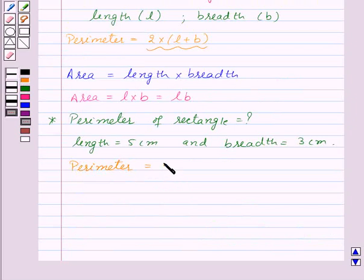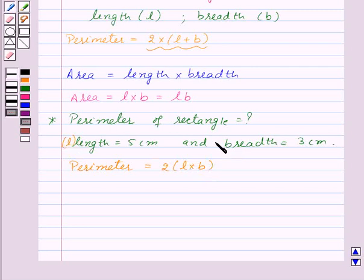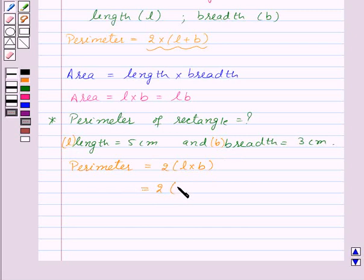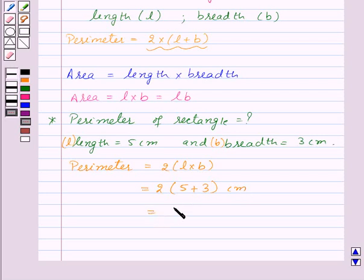We know that the perimeter of the rectangle is equal to 2 into L plus V, where L denotes the length and V denotes the breadth of the rectangle. So let's substitute the values of L and V. This will be equal to 2 into L that is 5, plus V that is 3 cm, which is equal to 16 cm.